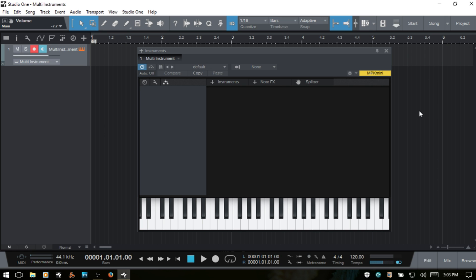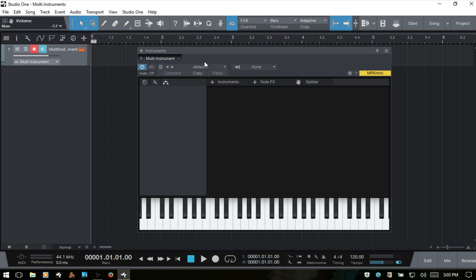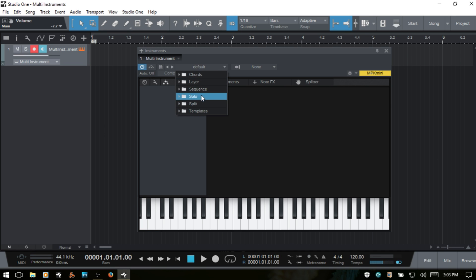To begin we'll just get familiar with the different areas of the device before we start working with instruments in here. At the very top we've got the typical controls: we've got power, bypass, an area for managing our presets, loading our different patches and presets here as well. We have a direct input here.